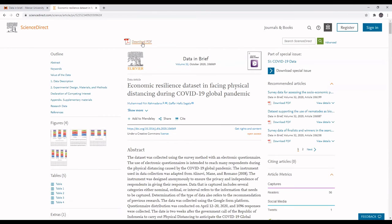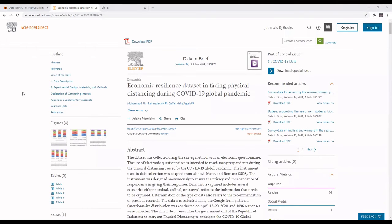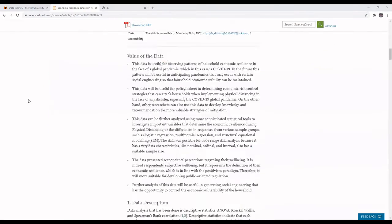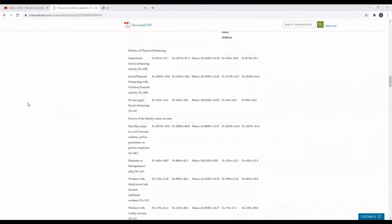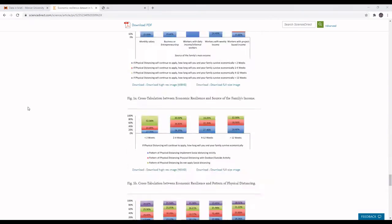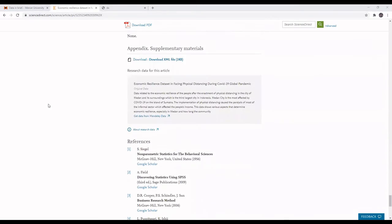I can click on Download PDF to get the full text of the article. And then if I wanted to retrieve the accompanying data that goes with this article, I can scroll down and select Get Data from Mendeley Data.